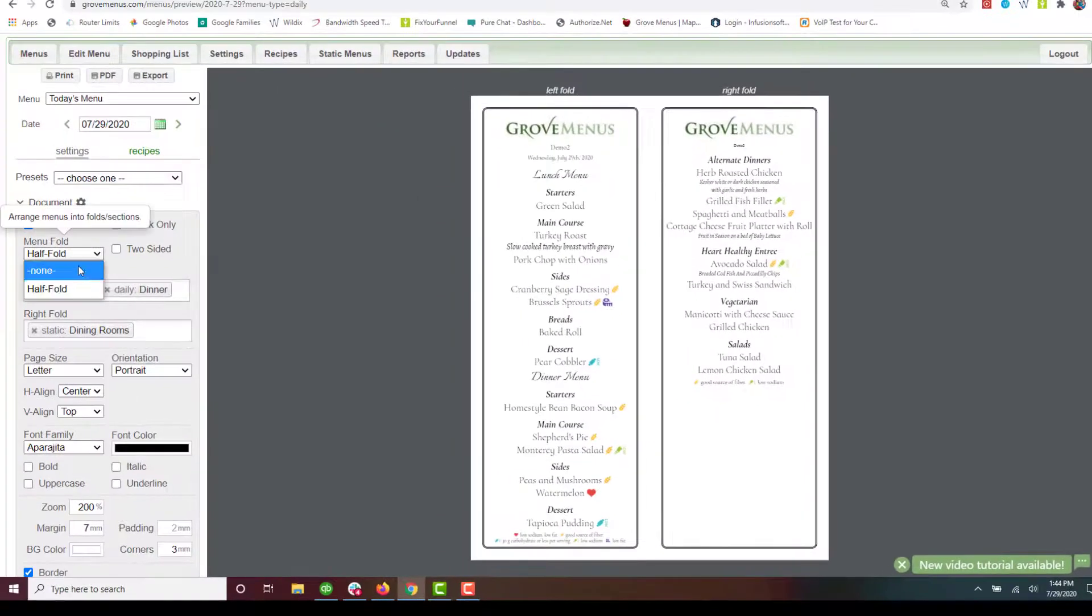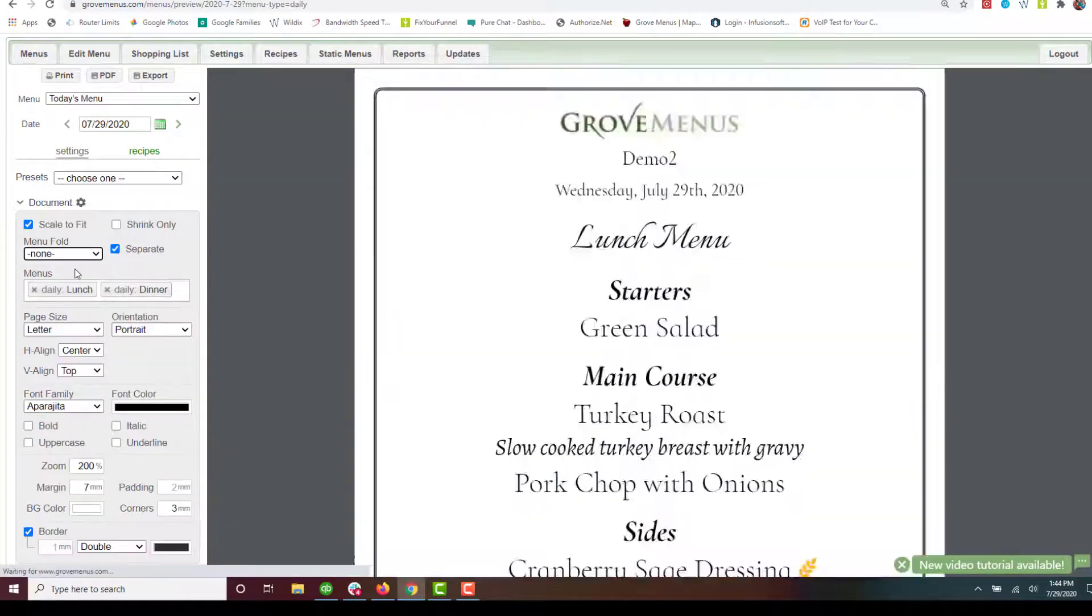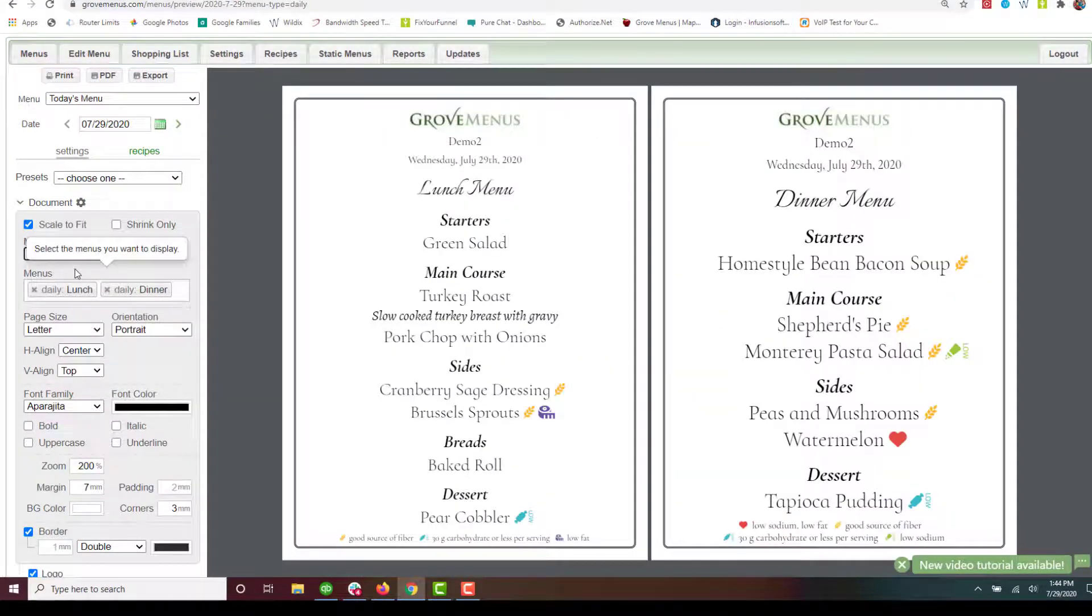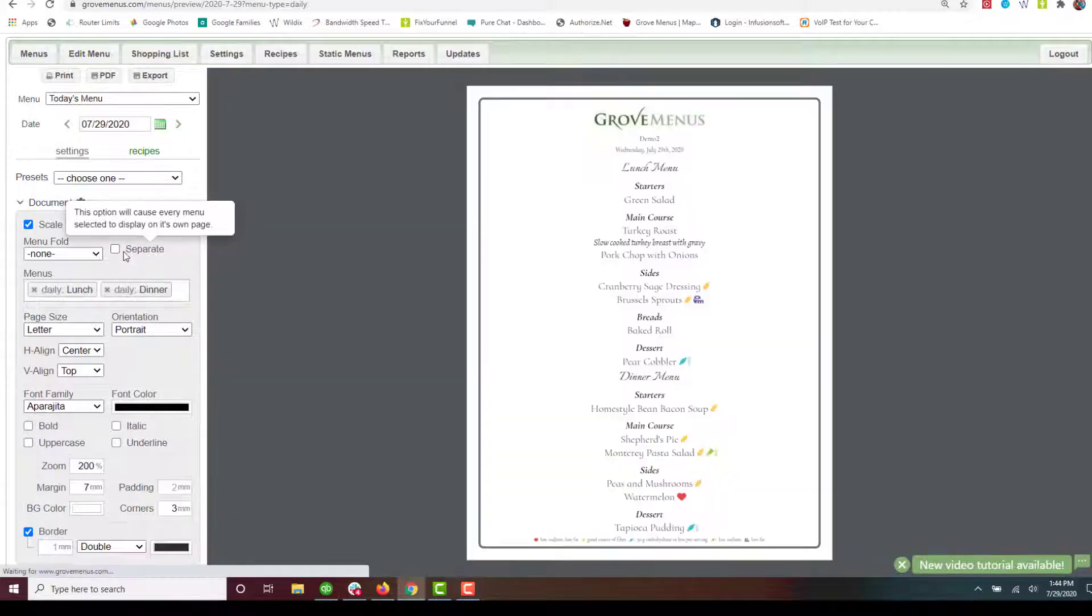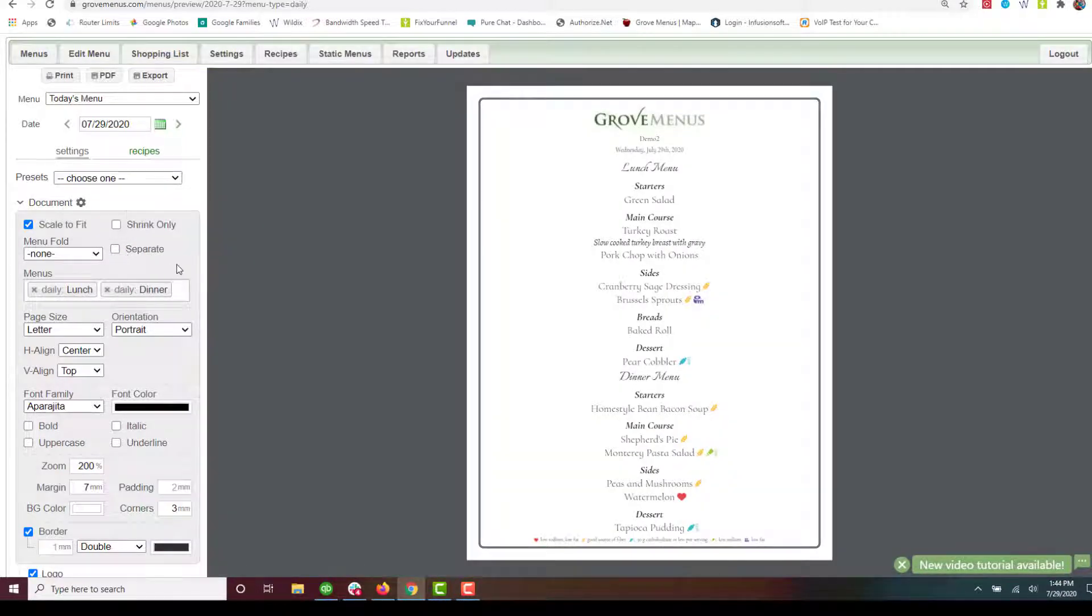We're going to switch it back to none and let's switch it to just be one piece of paper. So I have lunch and dinner there.